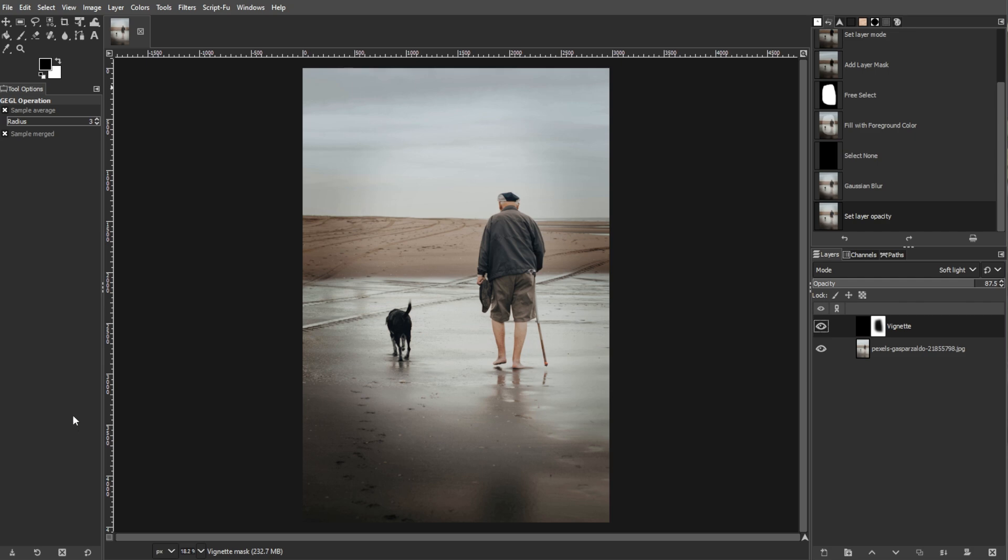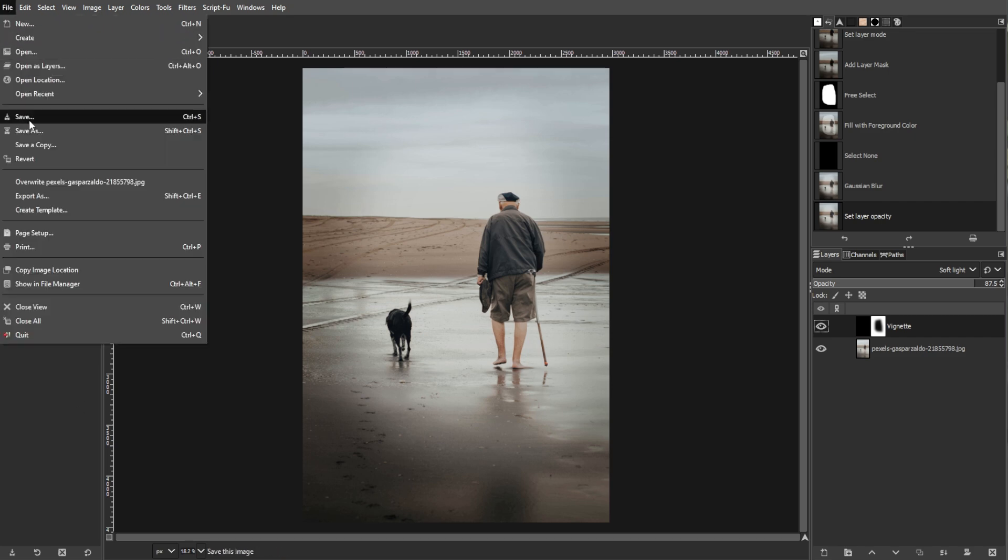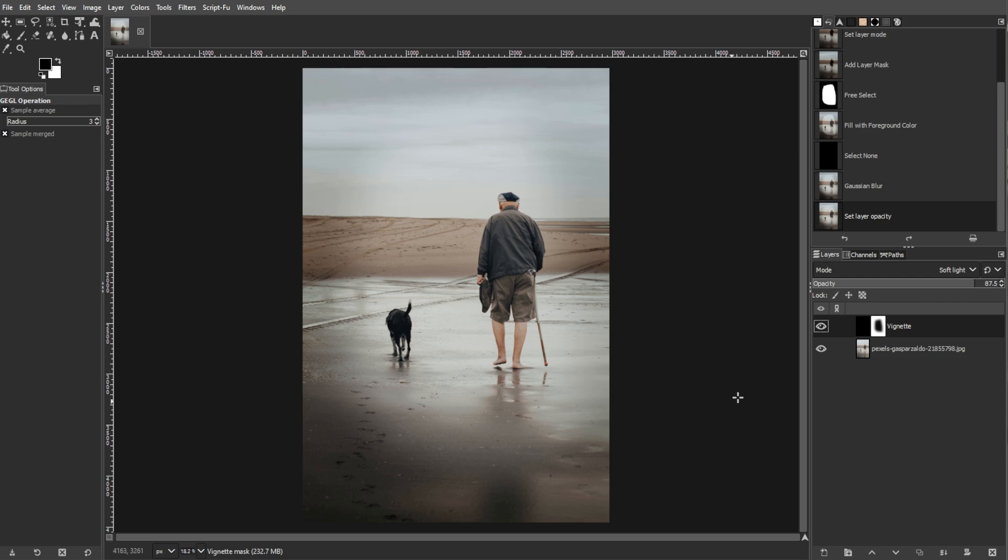You can also save a version of your work as an .xcf file to preserve layers and allow future edits. To do this, go to File, then Save As, then select the .xcf format, then name your file, then click Save.